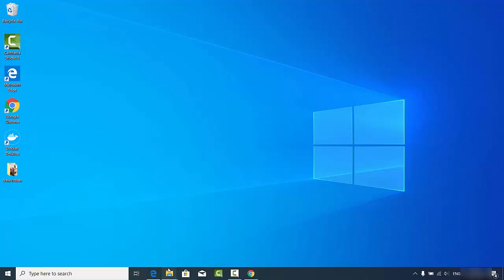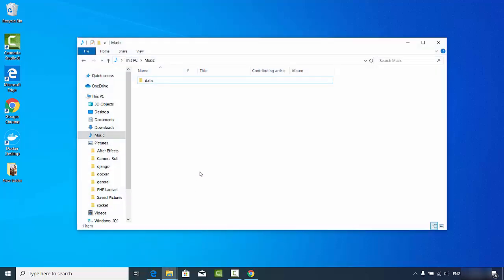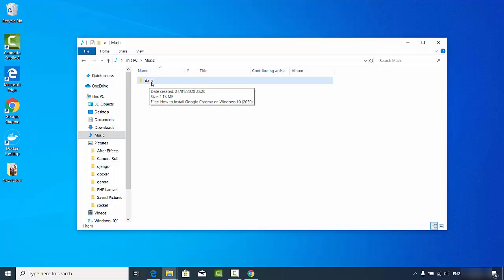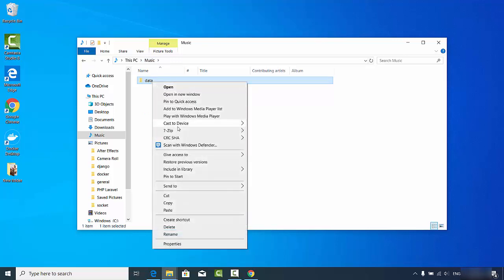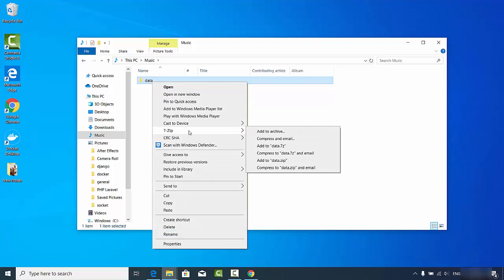Now let's see how we can use 7-Zip to compress a file or create a zip file from a folder. I have a small folder called 'data' with one image inside, and I want to compress it into a zip file. Just right-click on the folder — you'll see the 7-Zip option after installation — and click the button that says 'Add to data.zip'.